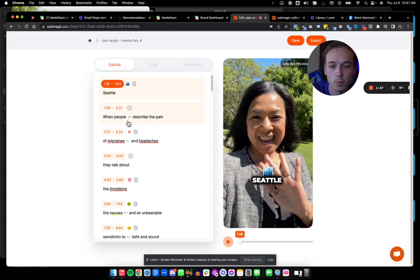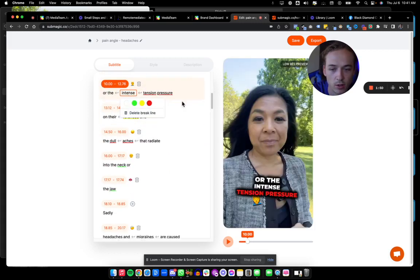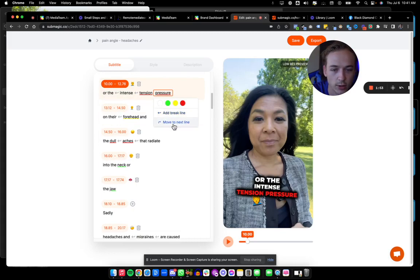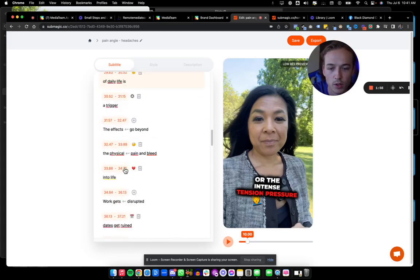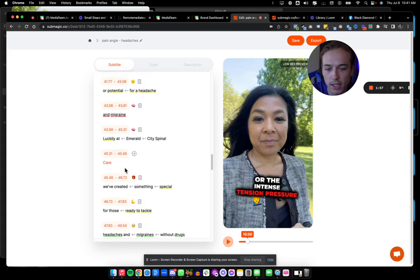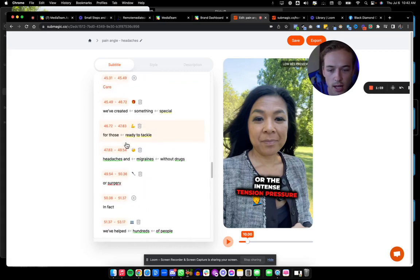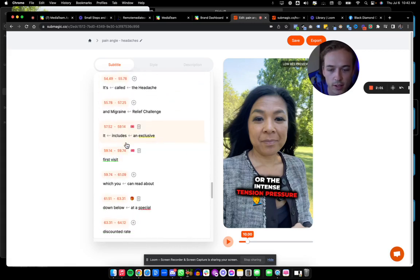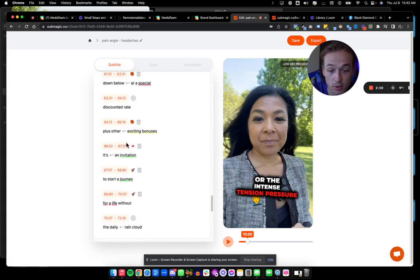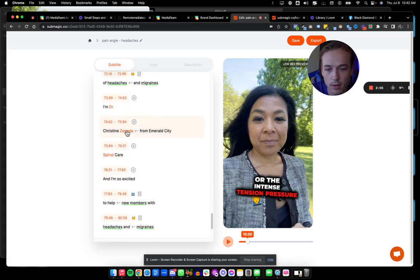And you can also make changes to the captions as you go word by word. You can even choose a color or break line or move the next line. So one of the spelling issues you're always going to run into is going to be your name, your businesses, things like that, or any specific, maybe modality or something you're talking about.